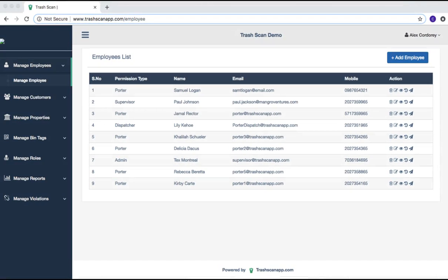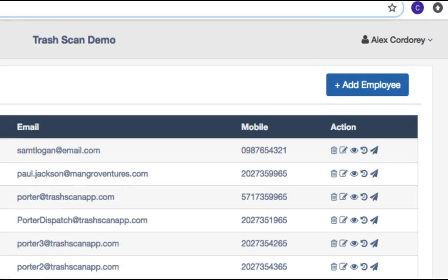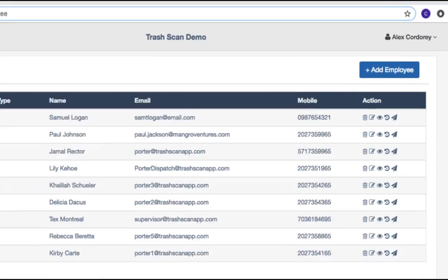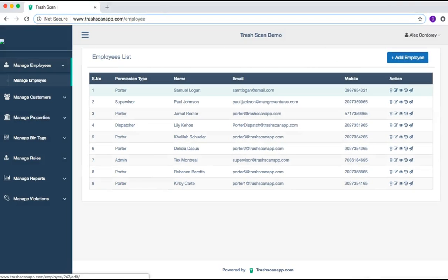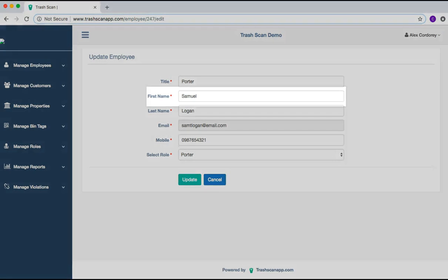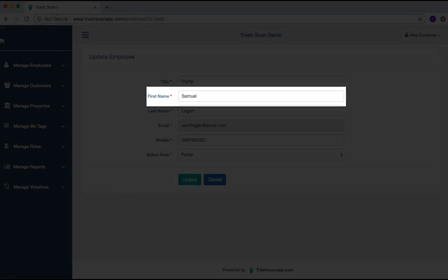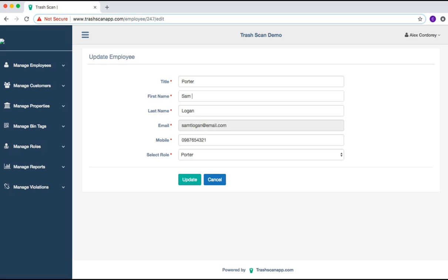To update the employee's information, select the Edit icon. Then, select the field that requires an update, input the updated information, and select the green Update option.